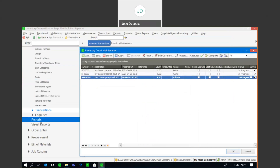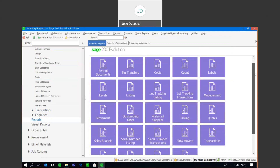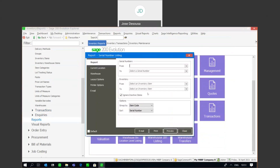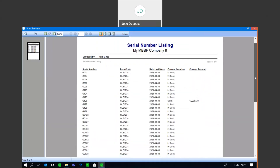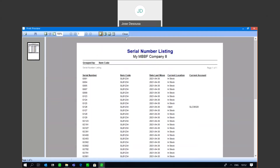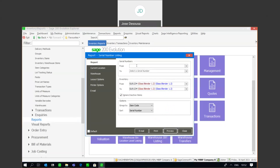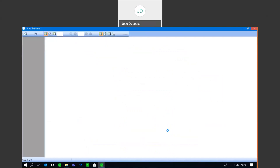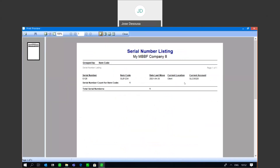There's also the ability to view reports based on serialized items. Under Reports we've got a Serial Number Listing report. I can do a filter on a specific serial number or specify inventory items to list all serialized items. Previewing on this particular item gives me information about all our serialized items — which items are in stock, which items have been sold, the invoice transaction details, the client, and the current location. I can also search for one particular serial number and preview to get details of that transaction on that serial number.